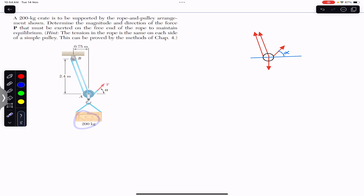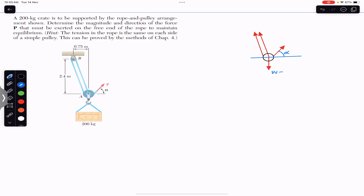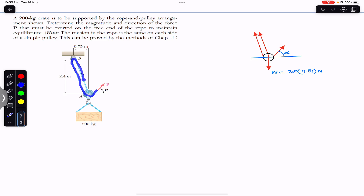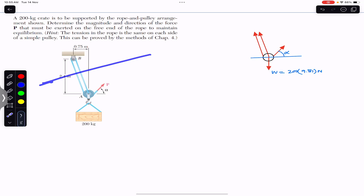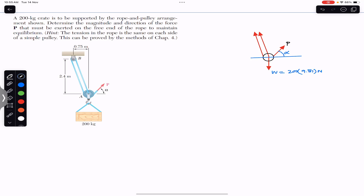The 200 kg crate is supported by this pulley, so the weight of the crate will be 200 kg times 9.81. If we draw the free body diagram, the weight is going to act vertically downward, equal to 200 into 9.81 newtons. Since this rope is continuous all around, the tension in the rope will remain the same. Both rope tensions equal the applied force P, so we have P acting at three locations.